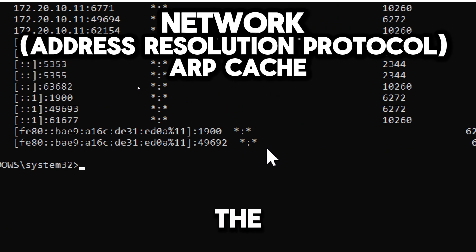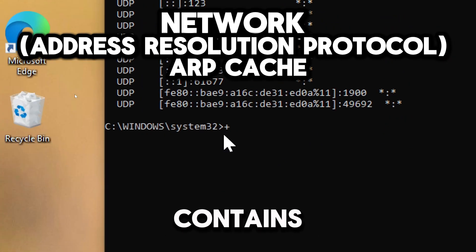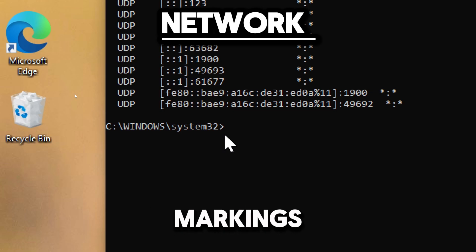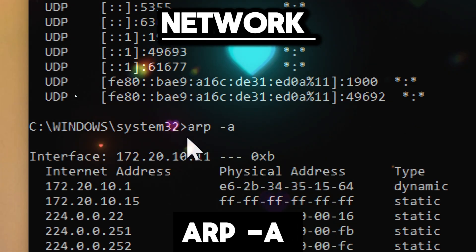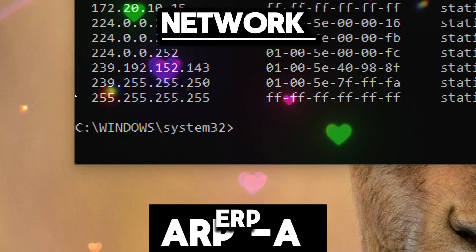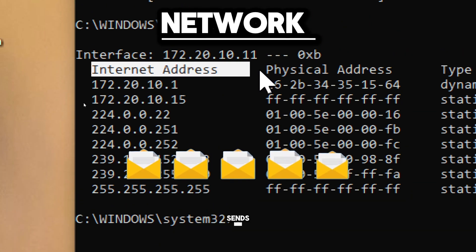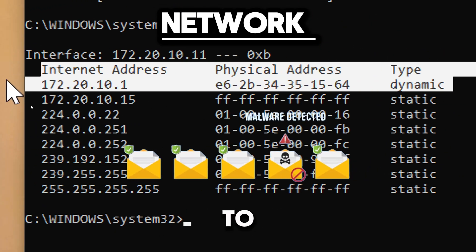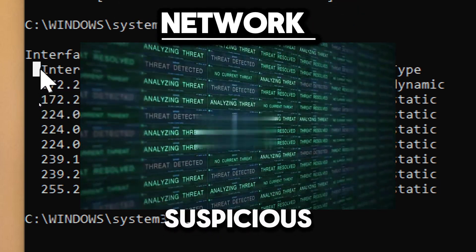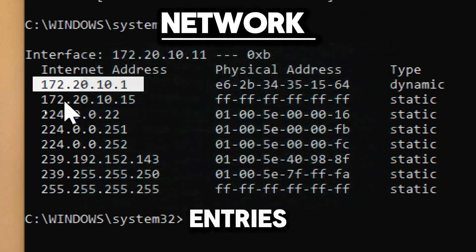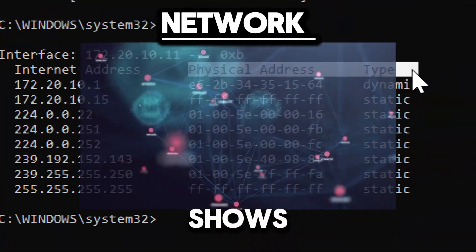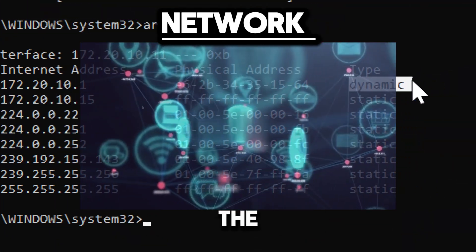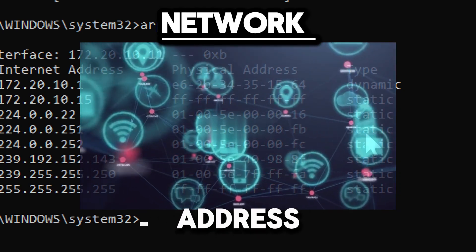To display the address resolution protocol cache, which contains IP address to MAC address mappings, type arp -a. This helps detect ARP spoofing or poisoning attacks where an attacker sends fake ARP messages to a network. By monitoring the ARP table for suspicious or unexpected entries, you can identify potential security threats. This ensures that the devices connected to the network are legitimate by verifying their MAC addresses.